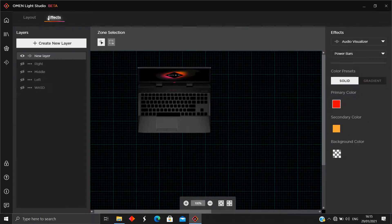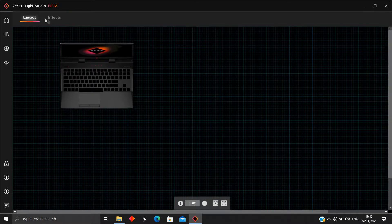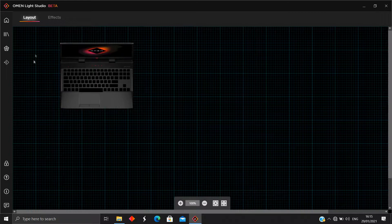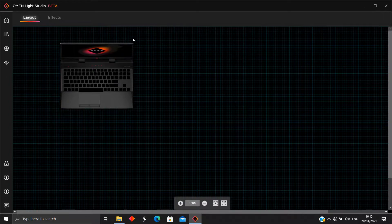Now in the app there are two tabs: Layout and Effects. In the Layout tab, make sure you have your laptop visible — this one is the OMEN 15 DC series. If you don't see it, it means it's not supported yet, or it's not supported at all.